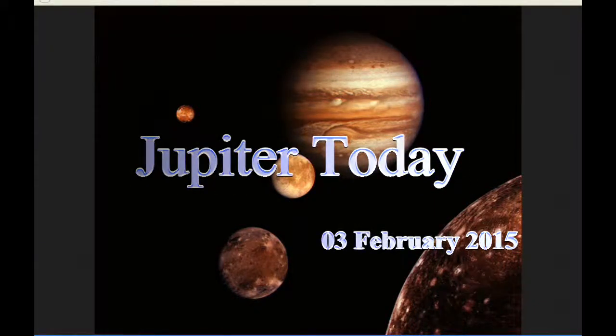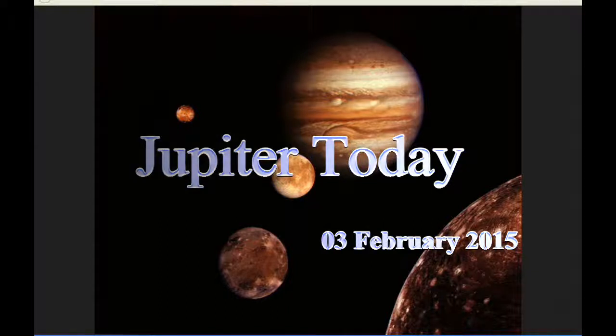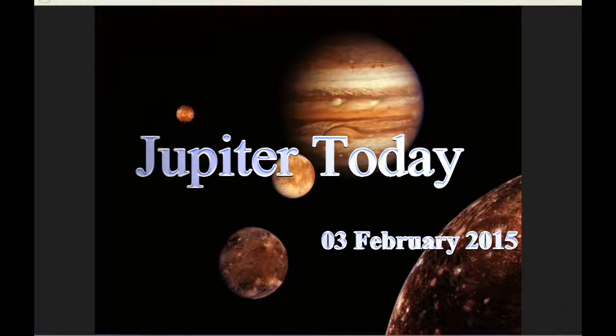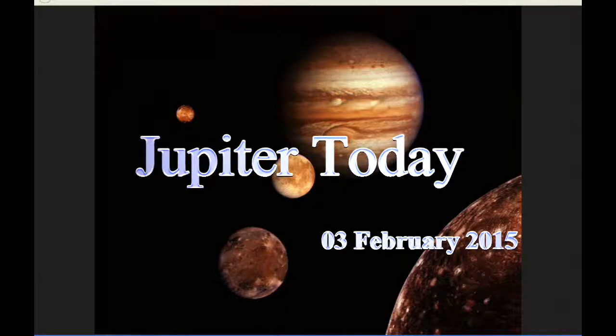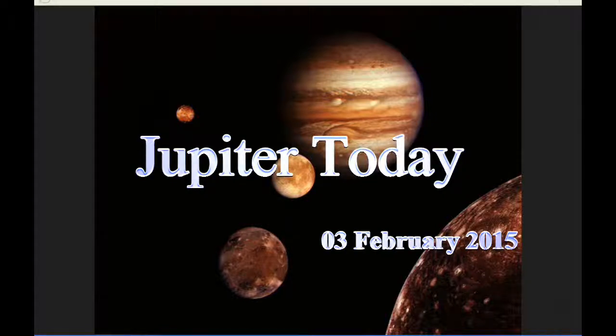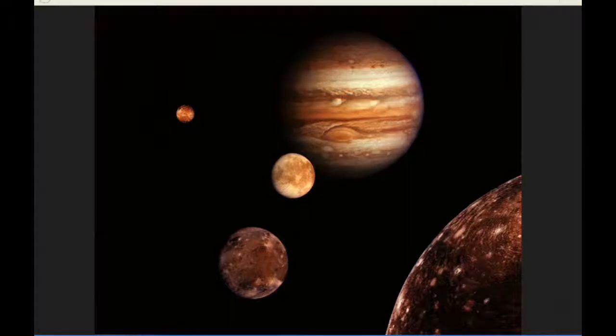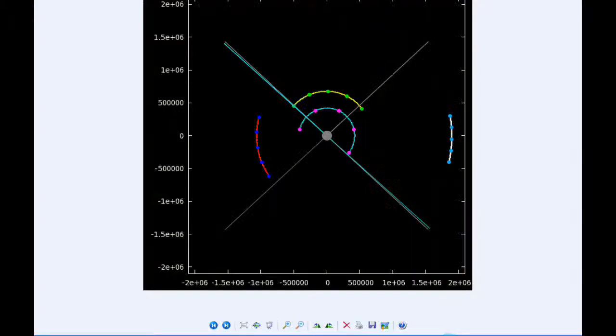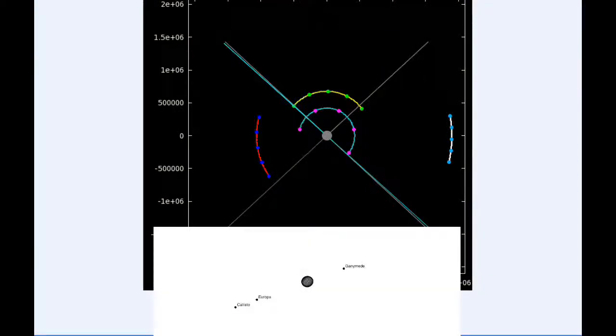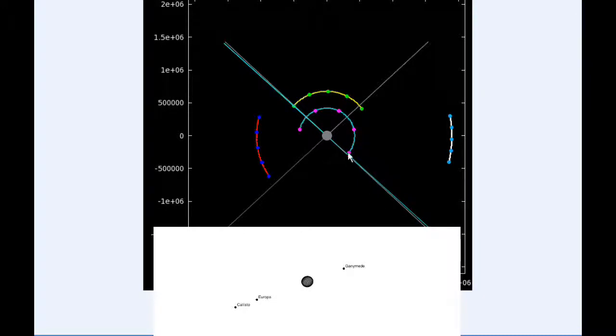This is Jupiter Today for the third of February 2015. Jupiter Today is a daily podcast focusing attention on the dynamic Jupiter system for the purpose of monitoring activity. At zero hours UTC, Io begins the day behind Jupiter but moving into quadrant one and heading east.